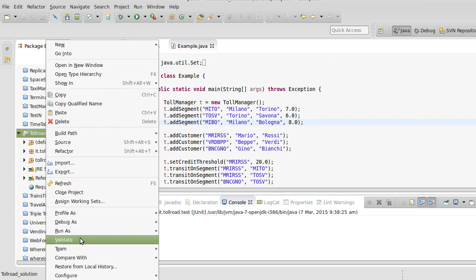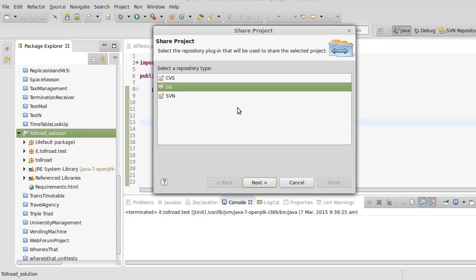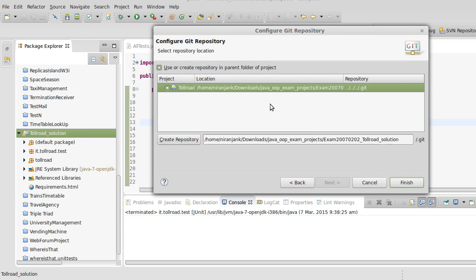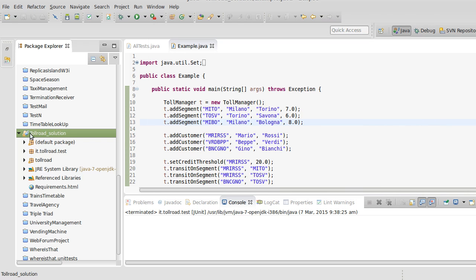To push it, right-click the project, go to Team, then Share Project. You can also share multiple projects at a time. Select the Git option, click Next, then select the toll road project location and create the repository.